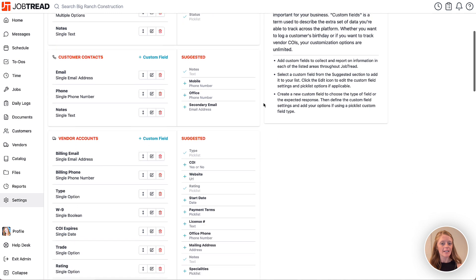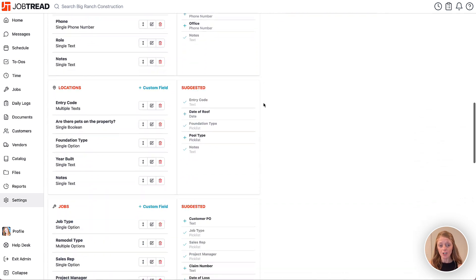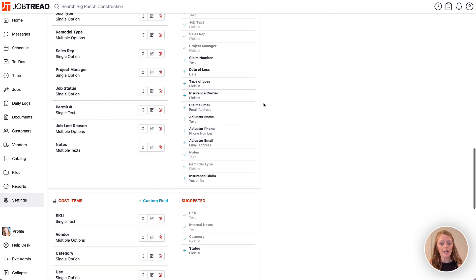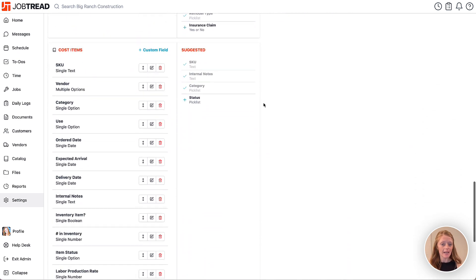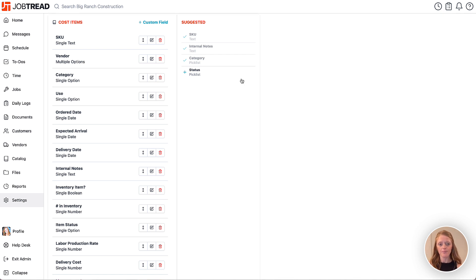Scroll down until you see the cost item section. Here you can add either a pick list or a text custom field for tracking cost item information and organizing your budget.